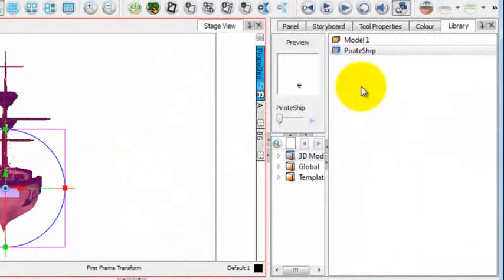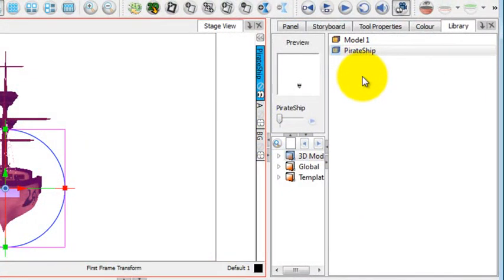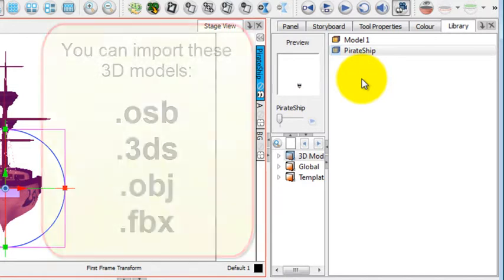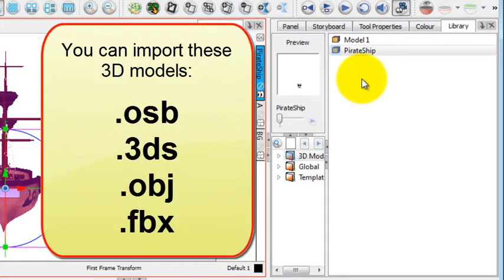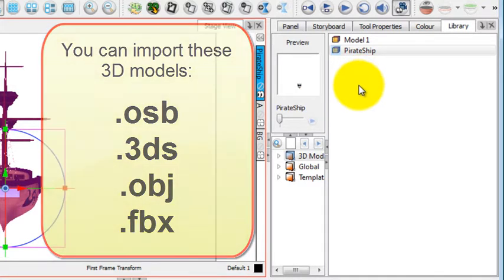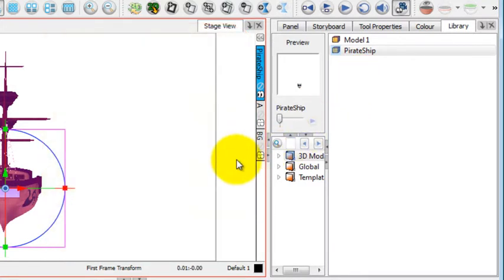When we imported that model, there's four different types of 3D models that can be imported. There's the OSB, the 3DS, the OBJ, and FBX. And those are all standard 3D models.